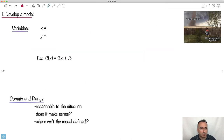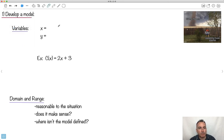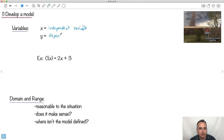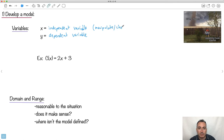When you develop a model, you have different kinds of variables. We can call X the independent variable and Y the dependent variable. The independent variable is the one you manipulate or change. The dependent variable changes as a result. Think of the independent variable like a knob you turn — you're the one changing it.